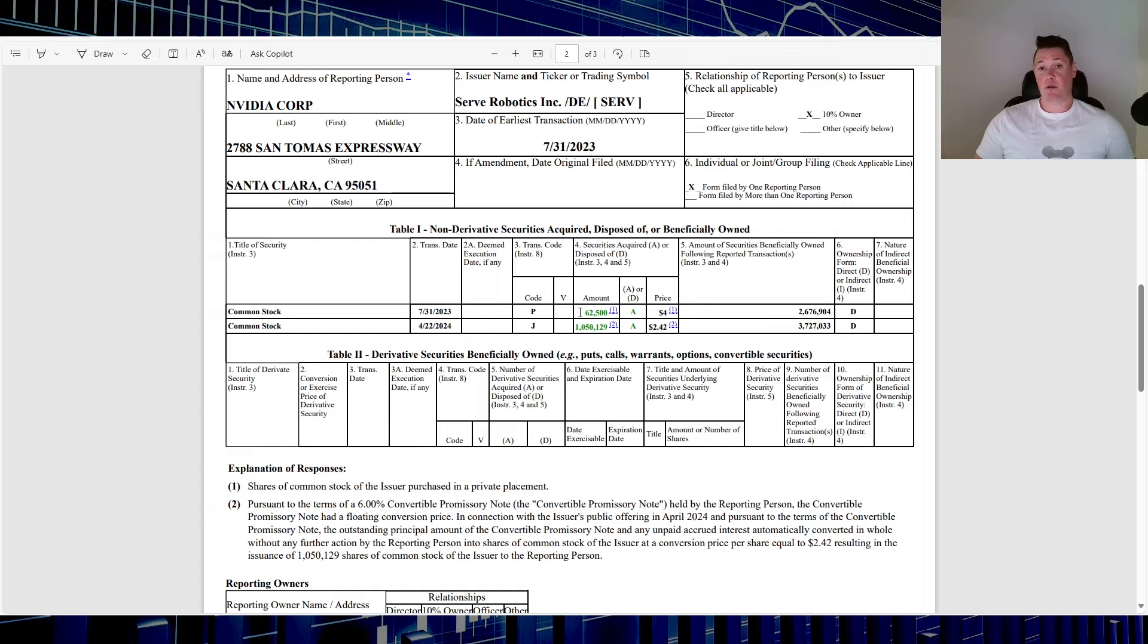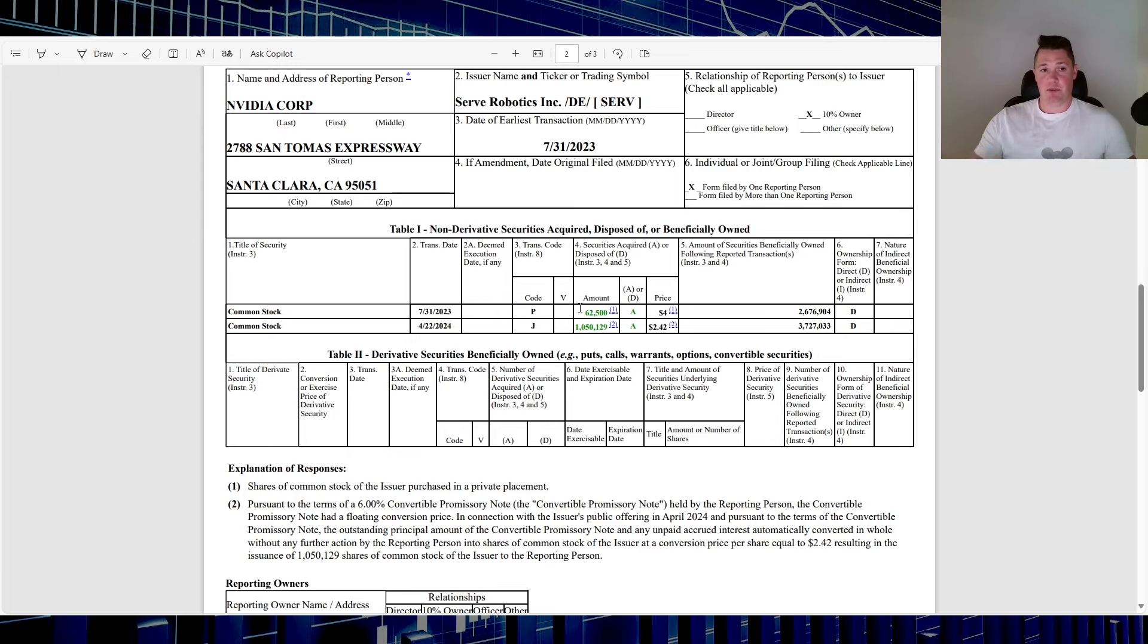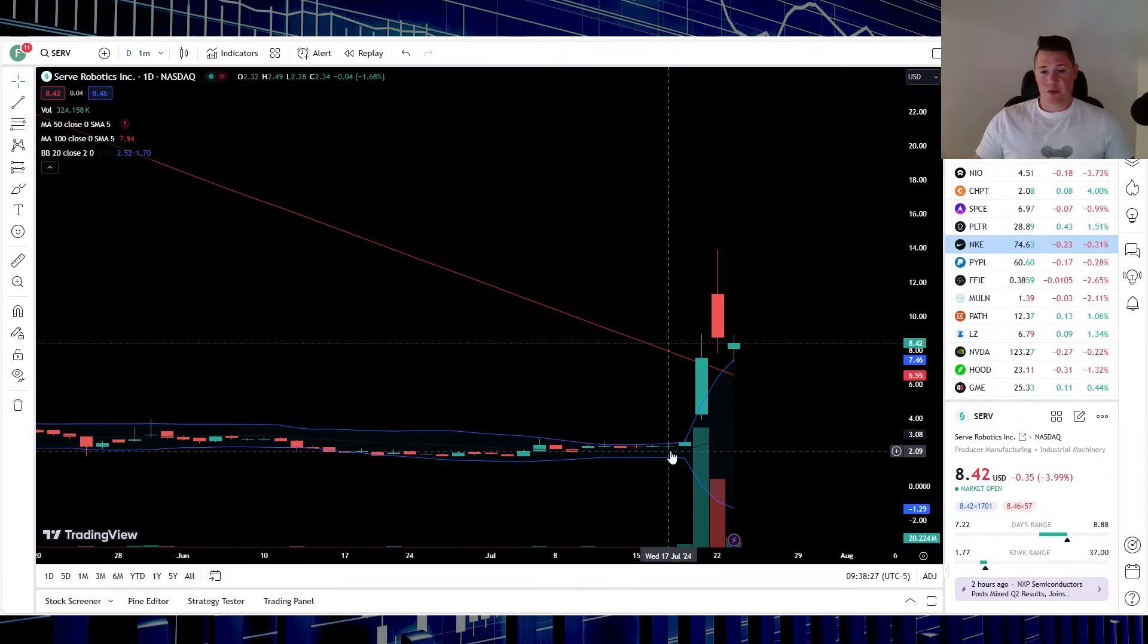This is the breakdown of how they obtained that 3.7 million shares: one million shares through their promissory notes and an actual true purchase, meaning using their own money, of 62,000 shares.